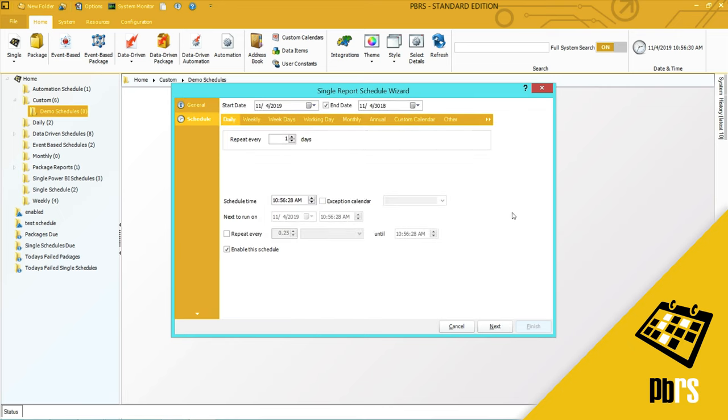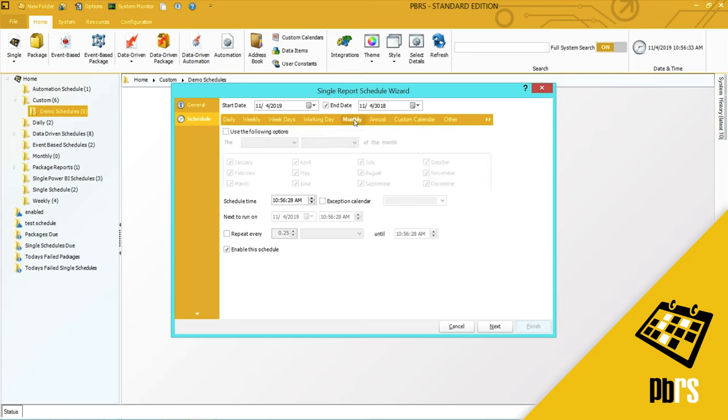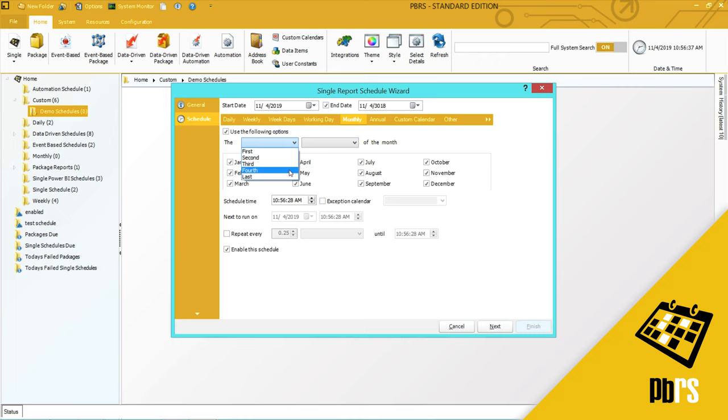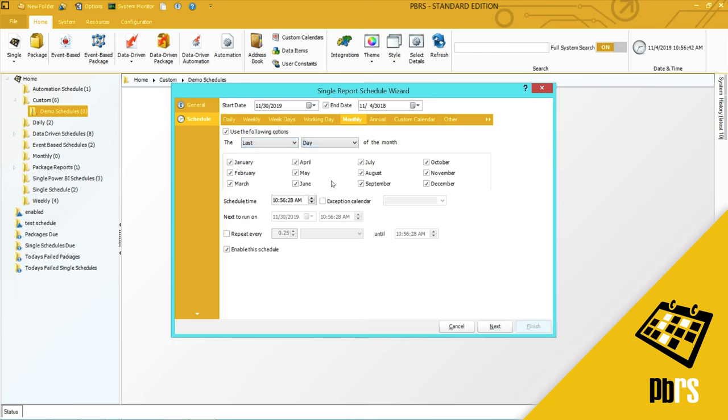This is the scheduling tab and I want to run it monthly on the last day of every month and the schedule time is going to be 11 p.m. so I will just overwrite what is written there.